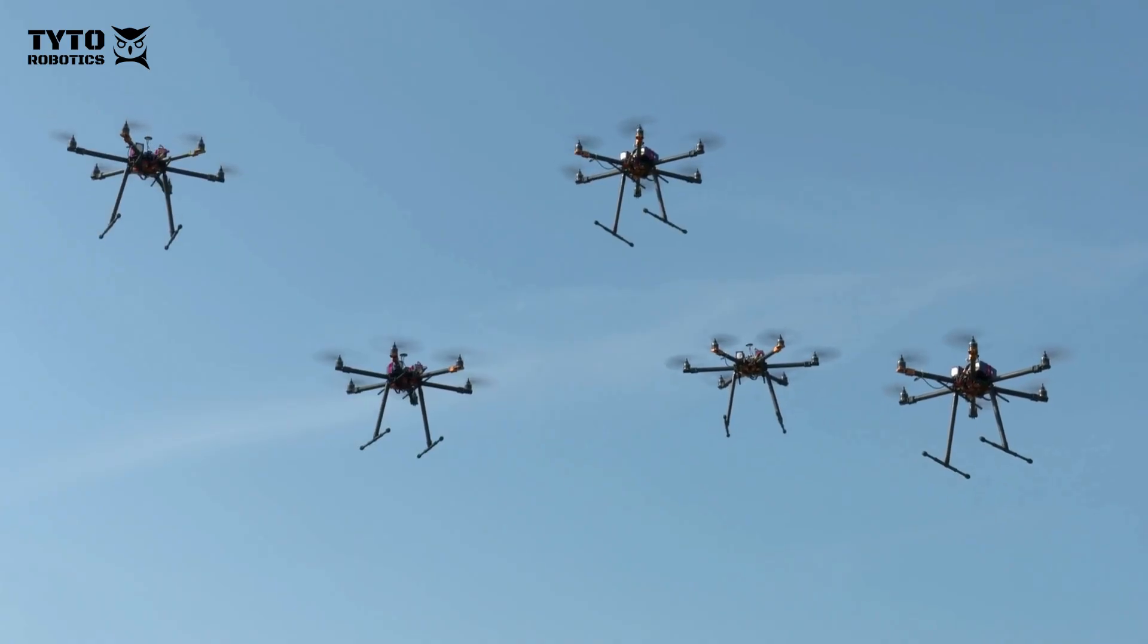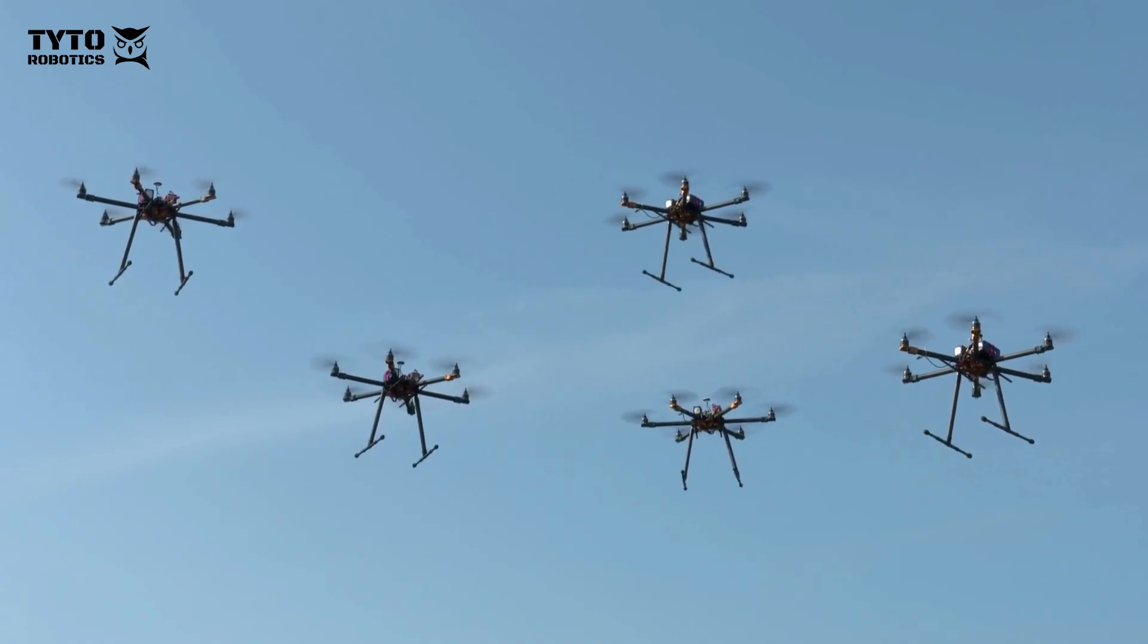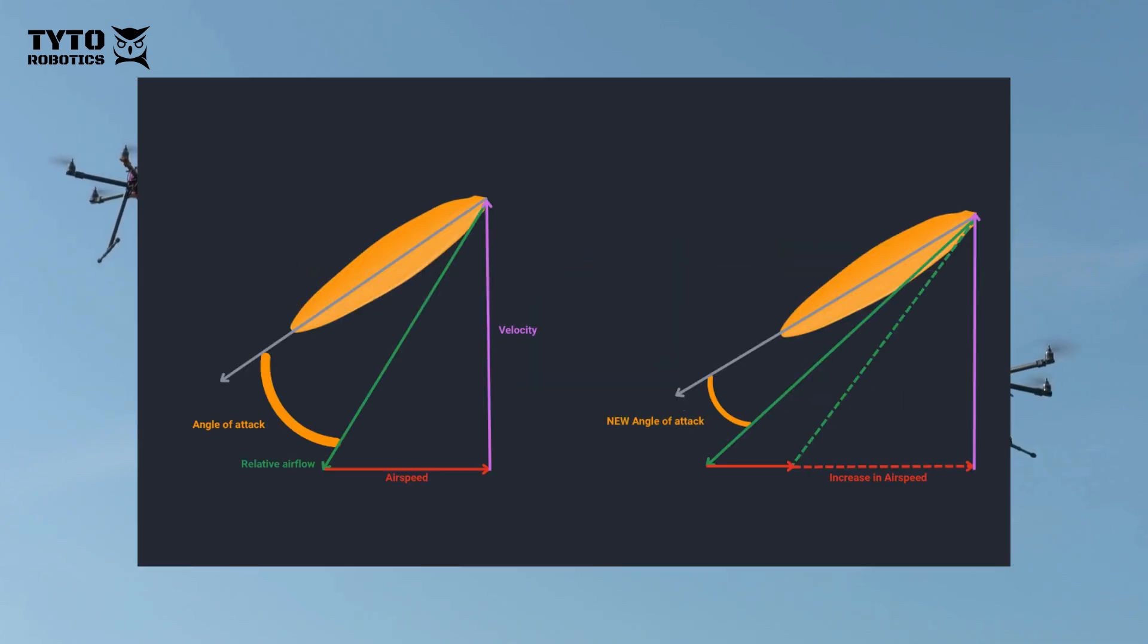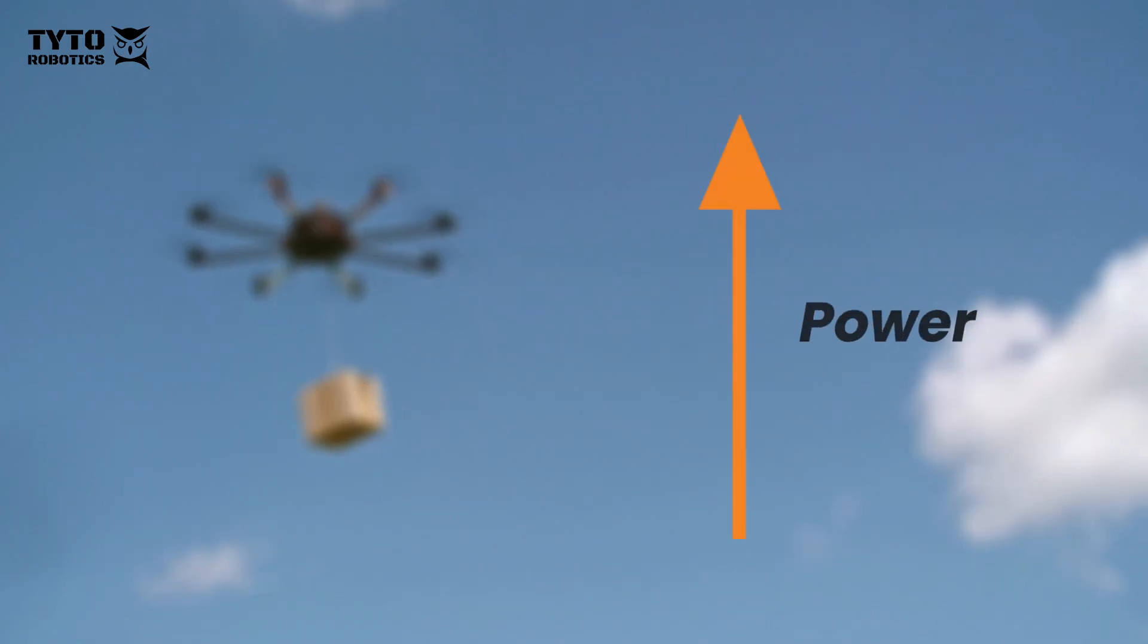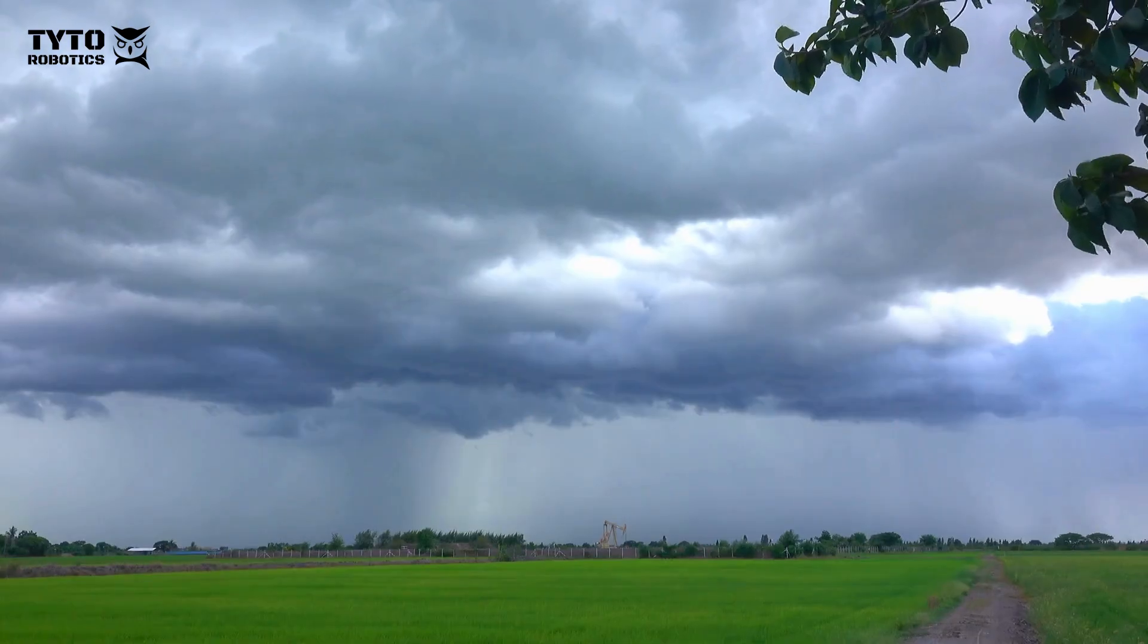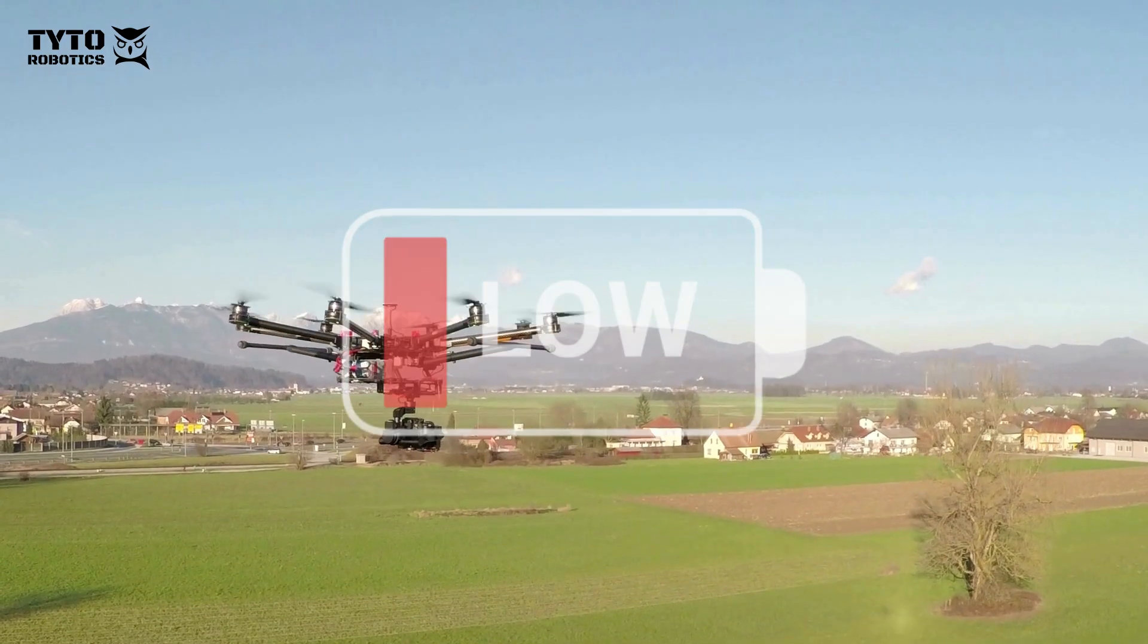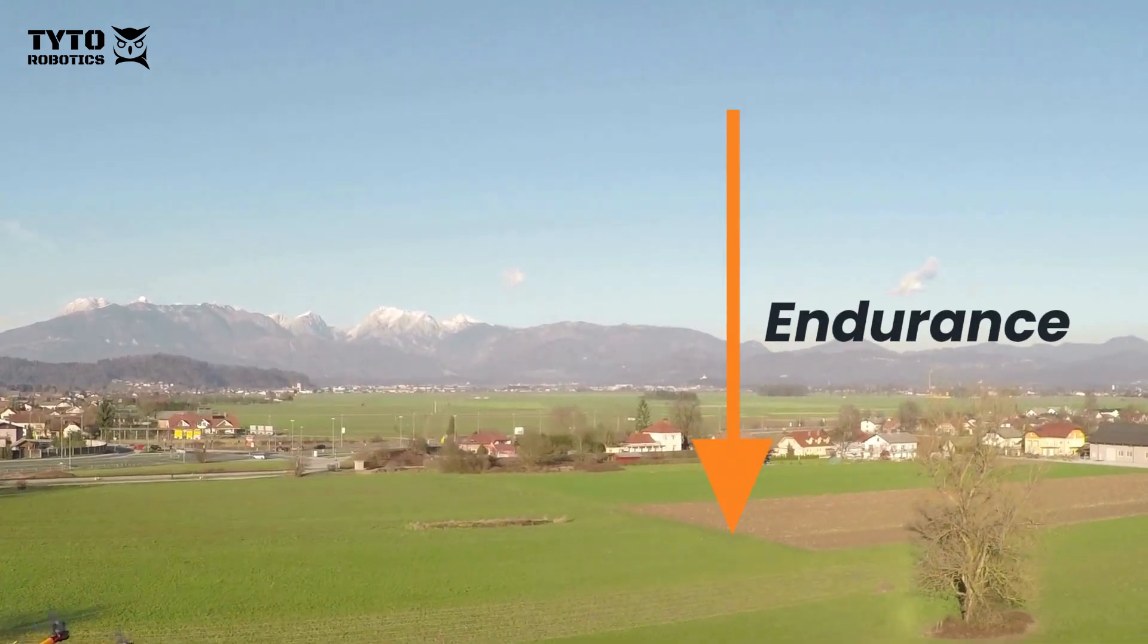So how can we apply this information to real world drone operation? In practice this data tells us that your drone will draw more power and be less efficient when flying at high speeds or against strong winds. Your battery will also drain faster and you'll have less endurance.